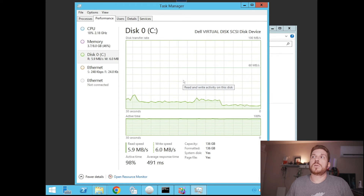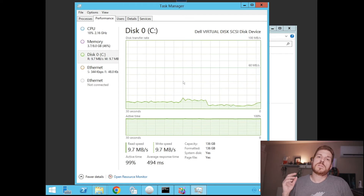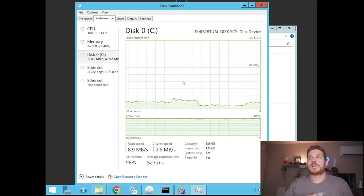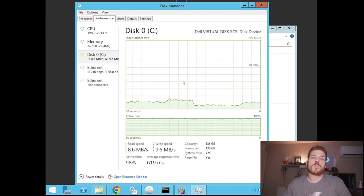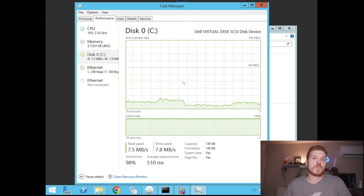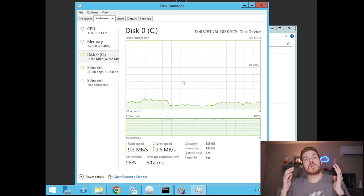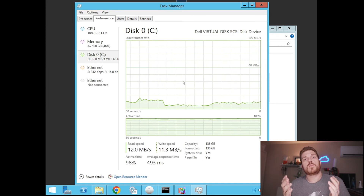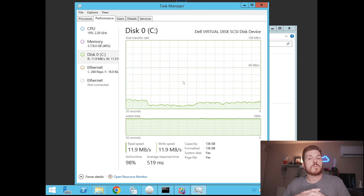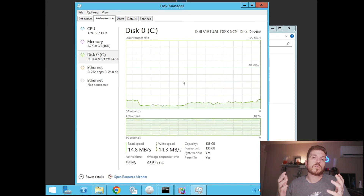This might take a while to complete, but once it's done, you want to check what the performance of the system is afterwards. If it still has issues, start taking a look at hardware or other items that might be robbing your system of its resources.